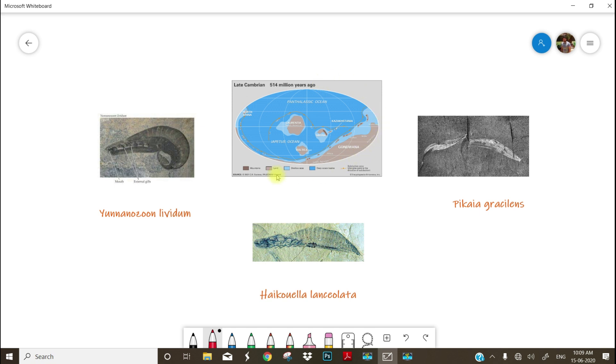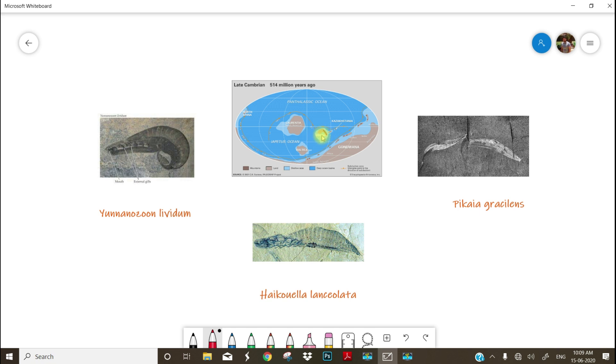Look at the image of the globe at the time of Cambrian period. It is almost 514 million years ago. Here you can see the Gondwana land, the supercontinent, and Panthalassa ocean you can see, and some fragmented land masses are there scattered throughout the ocean.